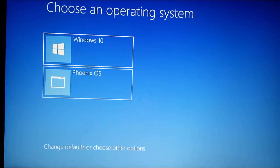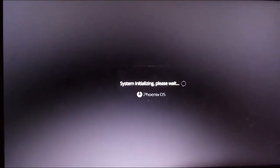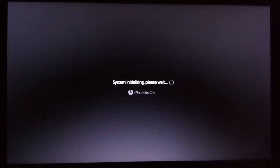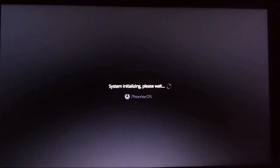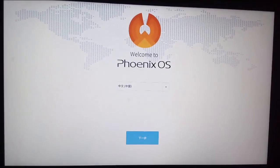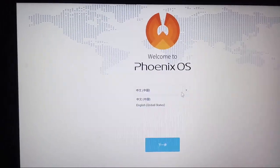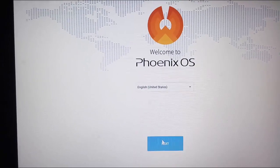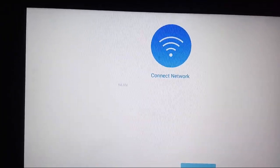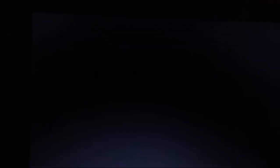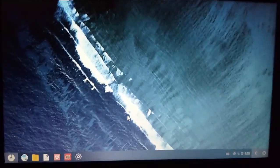Now choose Phoenix OS from the boot menu. Now choose English from here, click on Next, and accept the user license agreement. You can skip the name step.